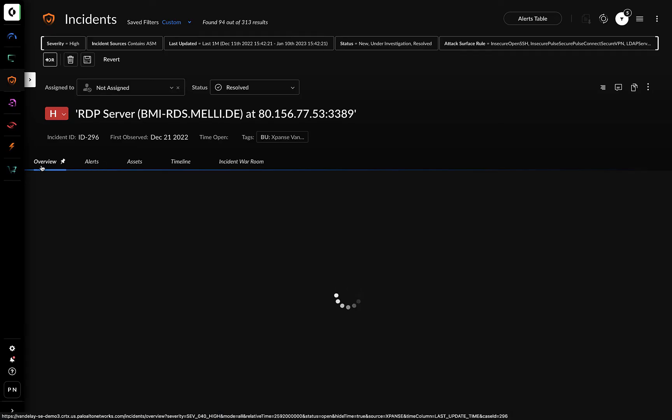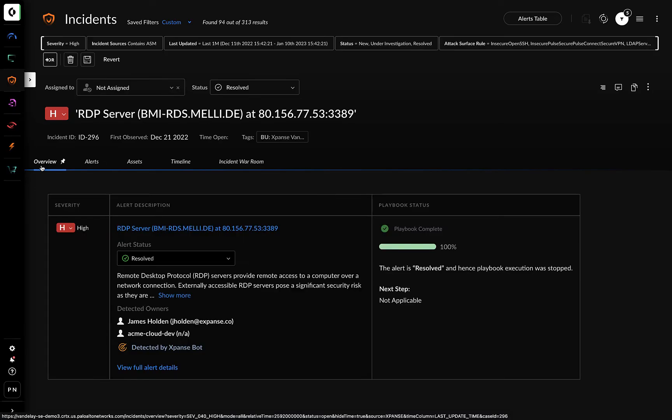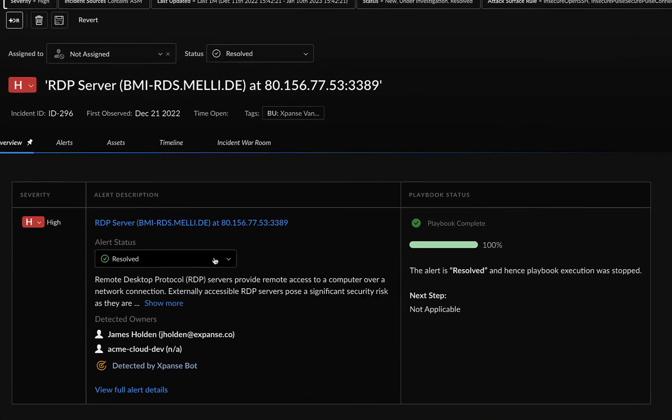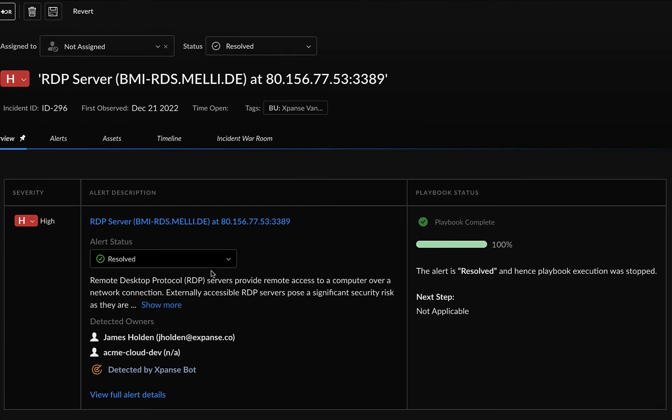The playbook will run and will automatically mark this incident and all associated alerts as resolved. So with a single click, you can instantly repair exposures related to your attack surface.